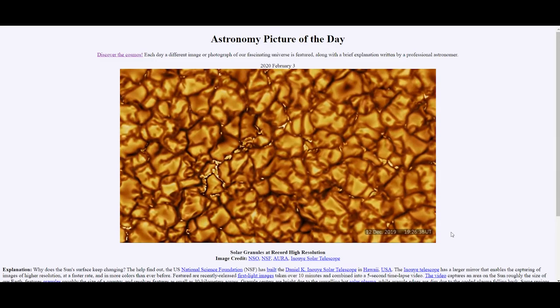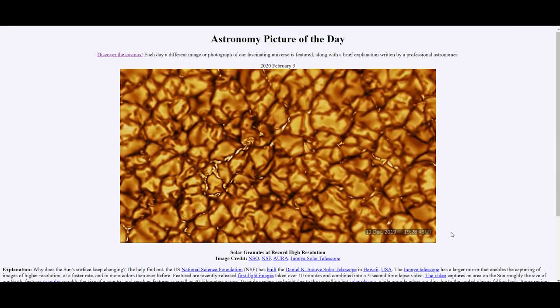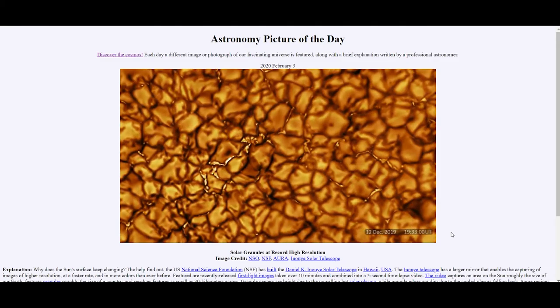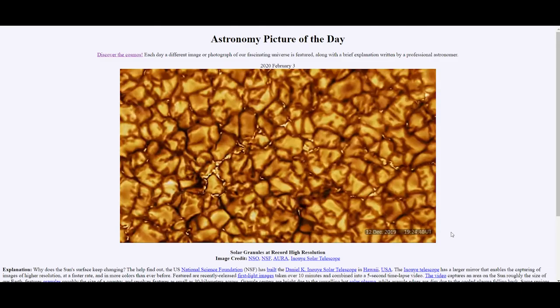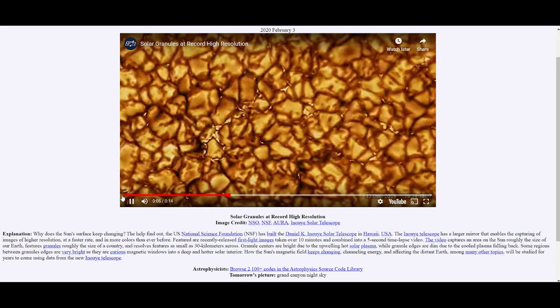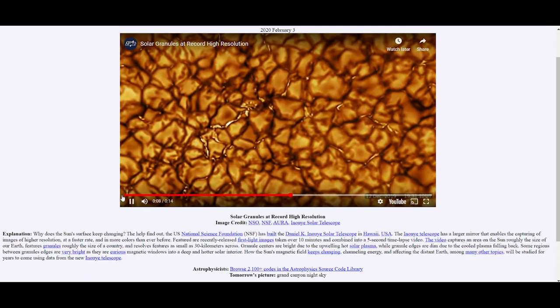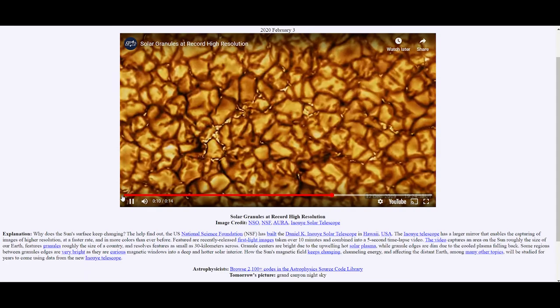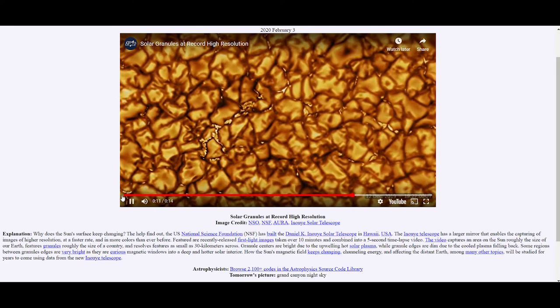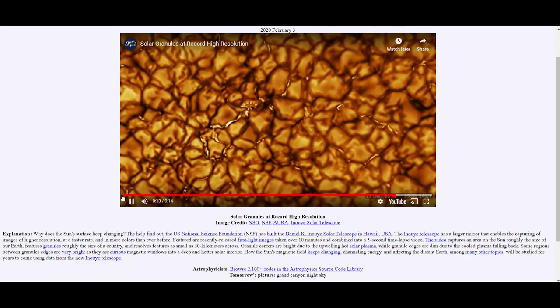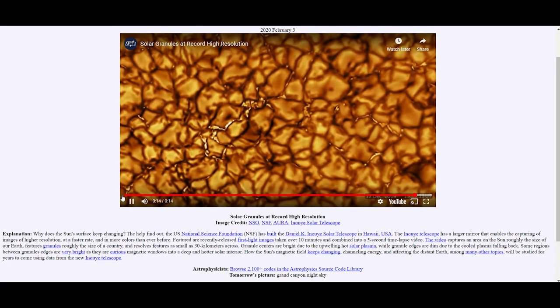That looks like wrinkled skin, doesn't it? What we see here in this video is the surface of the sun, an area roughly equivalent to the size of the earth. And these formations roughly equal to the size of countries.